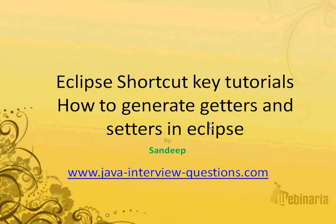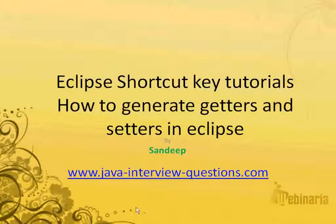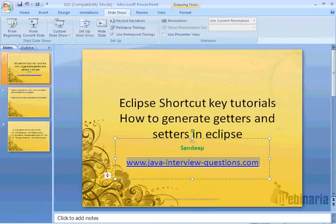So to generate getters and setters in Eclipse, first I am going to my Eclipse workspace.